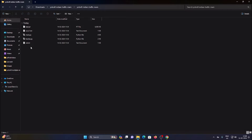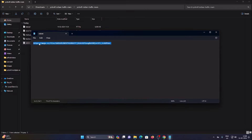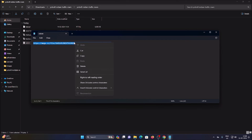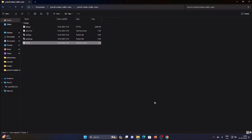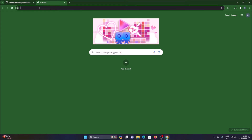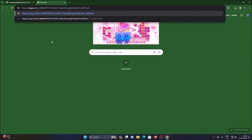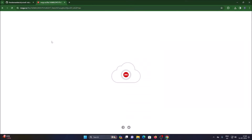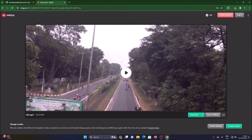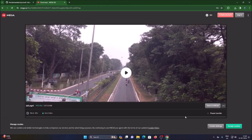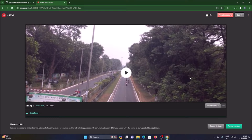First we need our video file. Open vid.txt — this is the text file. Open the text file, copy the link — this is a MEGA cloud link. Right-click, copy, then close the text file, open your browser, open a new tab, and paste the link. Hit enter and it will open our MEGA cloud link where we have our video file for this project. Click 'Download' and it will download our video file. It will take some time, so I will pause the video. Our video file has been successfully downloaded.